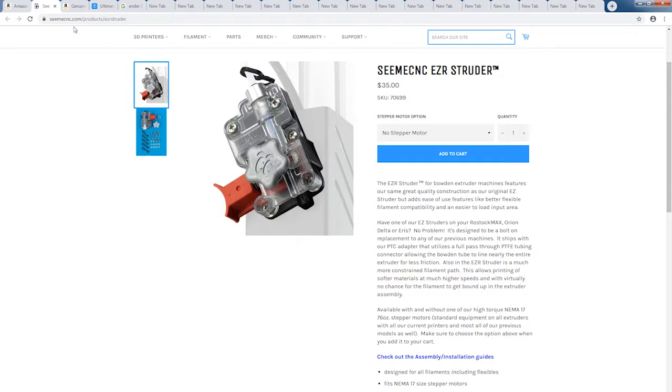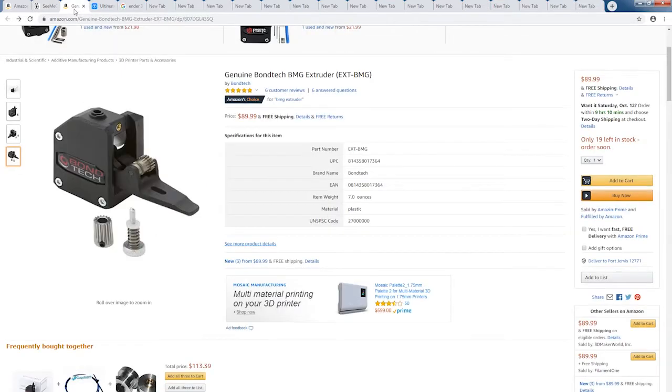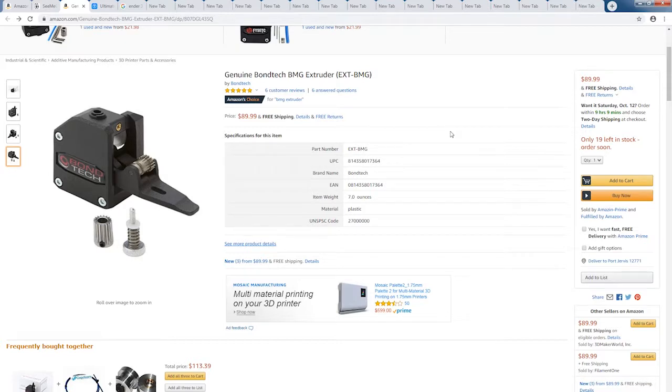Your next option on an extruder is this, the Bontek for $90. Now that's a steep price for an extruder, but this is the ultimate extruder. Very well made. You definitely will not have any issues if you go with the Bontek.